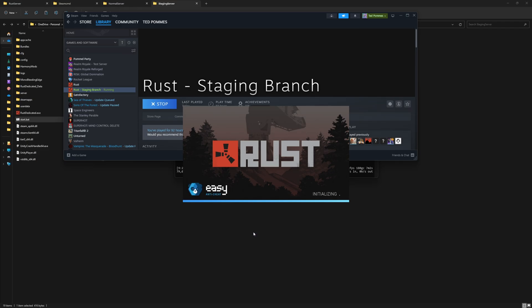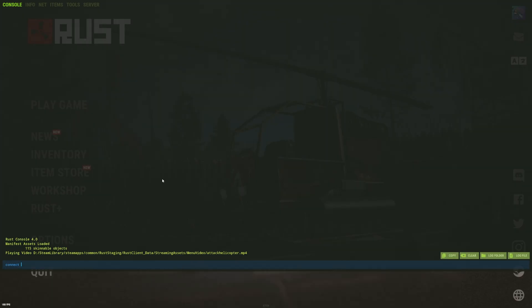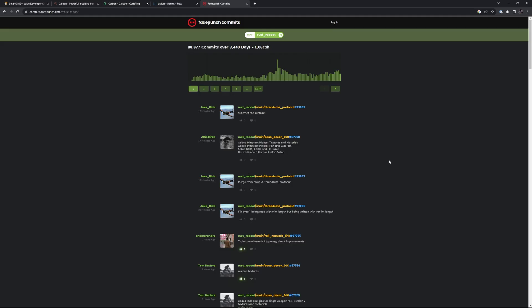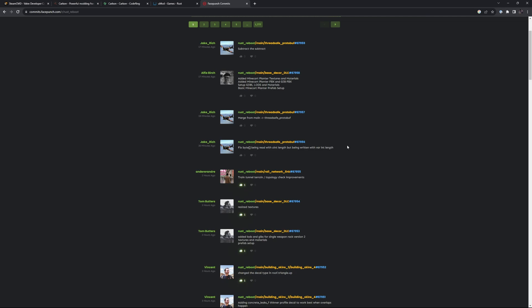Connect localhost colon 28015. If you want to know what is available on the staging, you can see on the Rust commits website what they are working on. Not everything you see here is directly available inside of staging, but when they do a push, a lot of these things will be available for you to mess with before it's live on the normal client.